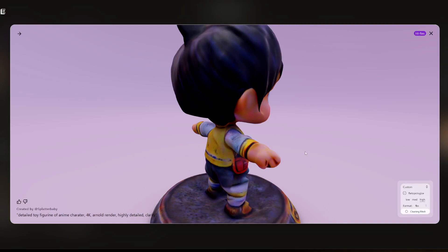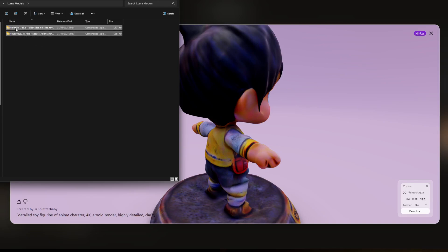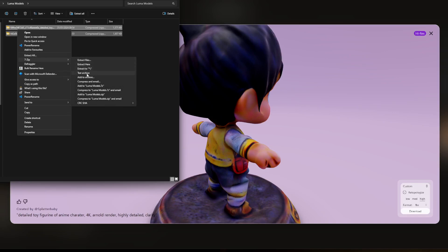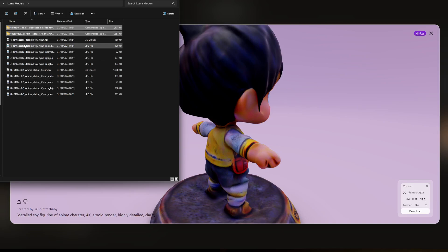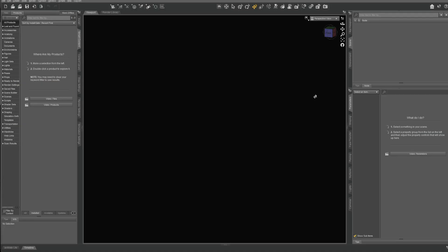Once you download them you'll get zip folders. All you've got to do is right-click and say 'Show more options' if you're on Windows 11, then say 'Extract here.' Once extracted you get the model, the metallic map, the normal map, the albedo, and the roughness. So we've got all the maps that we need.